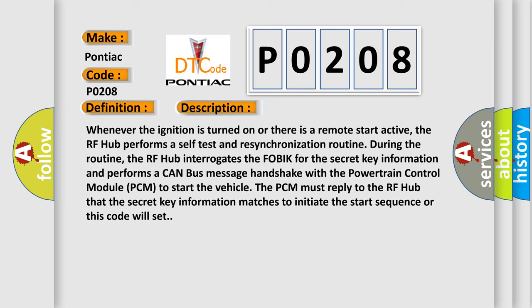To start the vehicle, the PCM must reply to the RF Hub that the secret key information matches to initiate the start sequence, or this code will set.